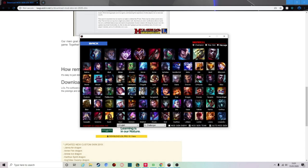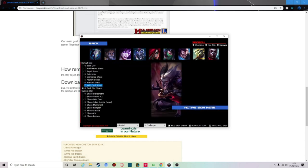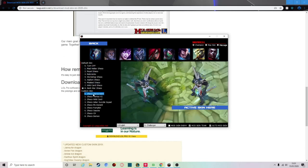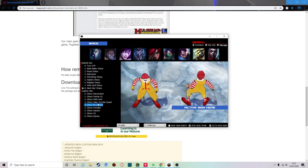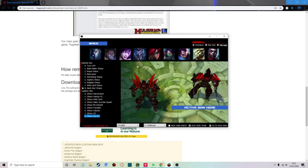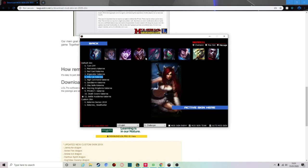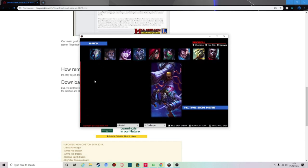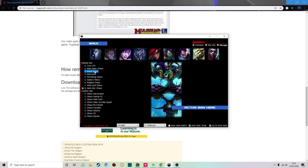So say you're playing Shaco for example — you want to activate the skin you want and choose one. Now I'm not going to show, but I don't think these custom skins actually do work. I did try it on Katarina, but I know that all of these do work because I've tried them before.